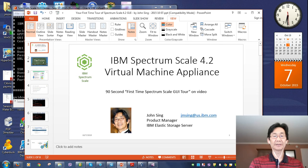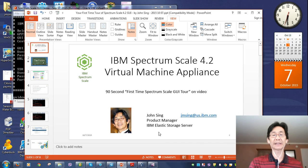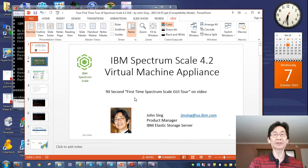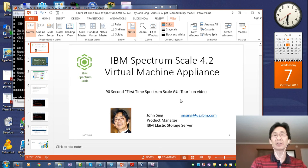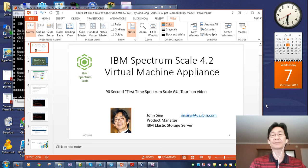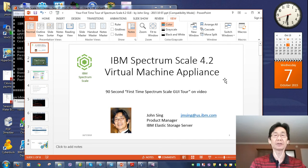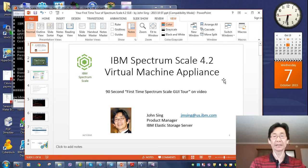Hey guys, check it out. This is John Singh. I'm the product manager for the IBM Elastic Storage Server. Let's take a few seconds and look at the Spectrum Scale GUI running right on my Windows laptop in the new Spectrum Scale Virtual Machine appliance.